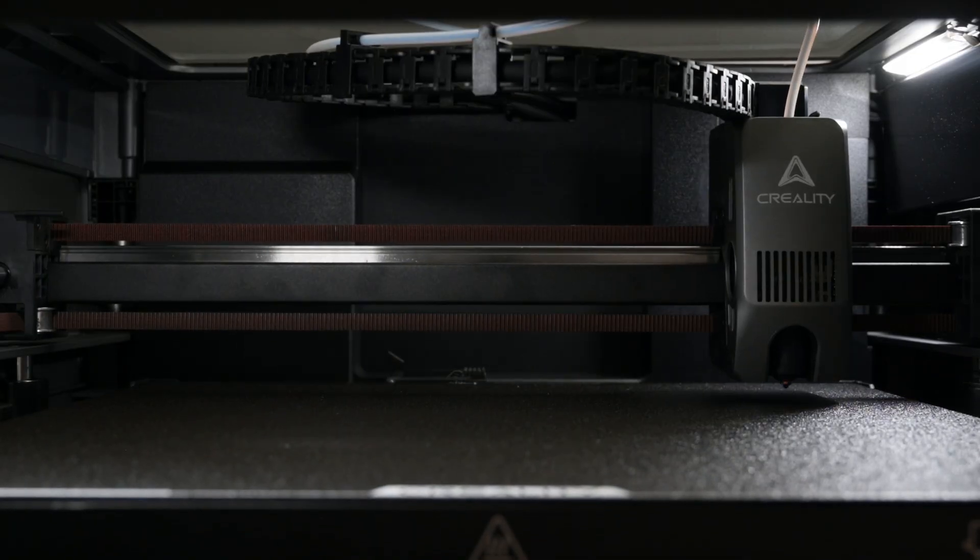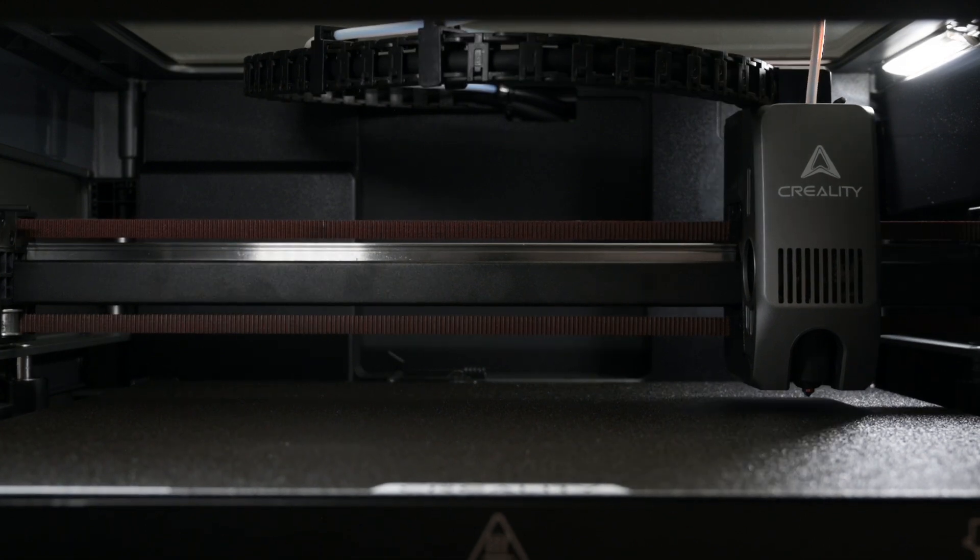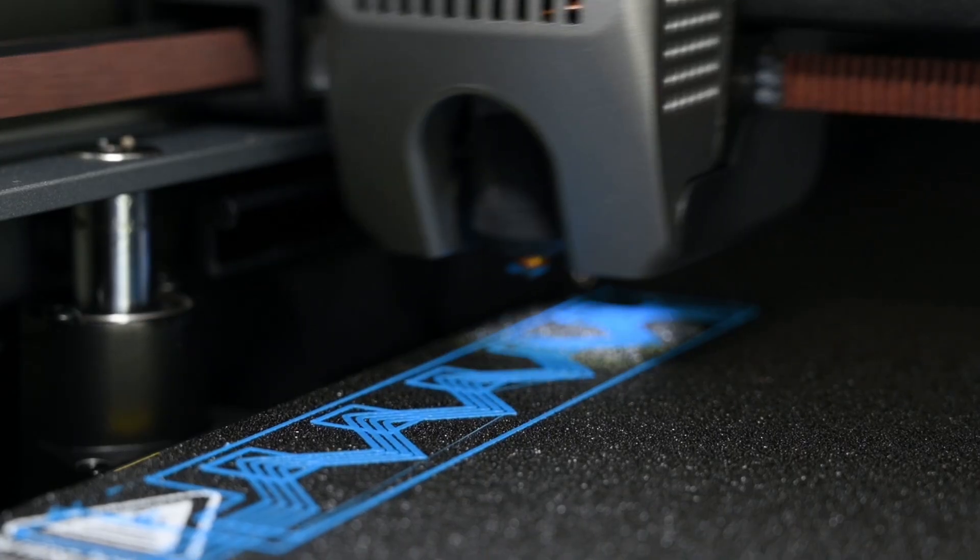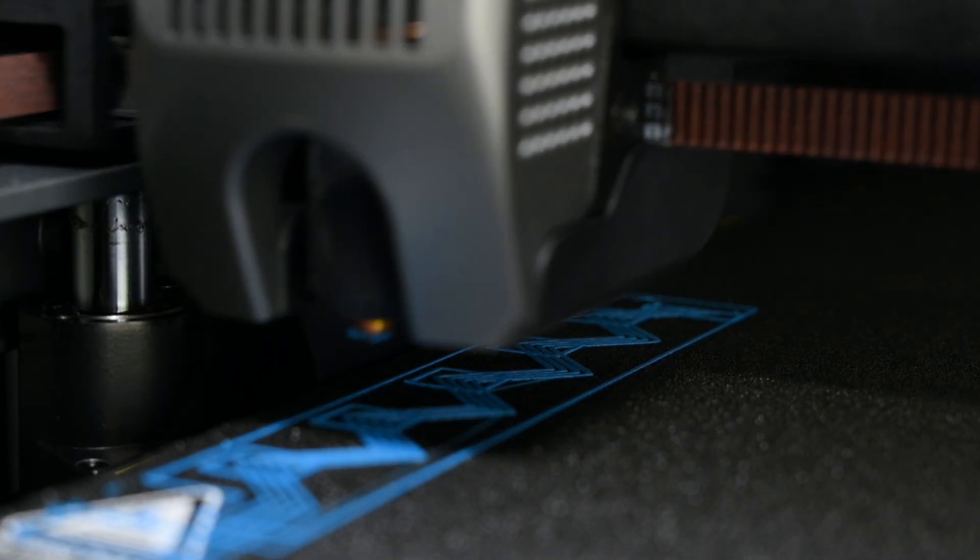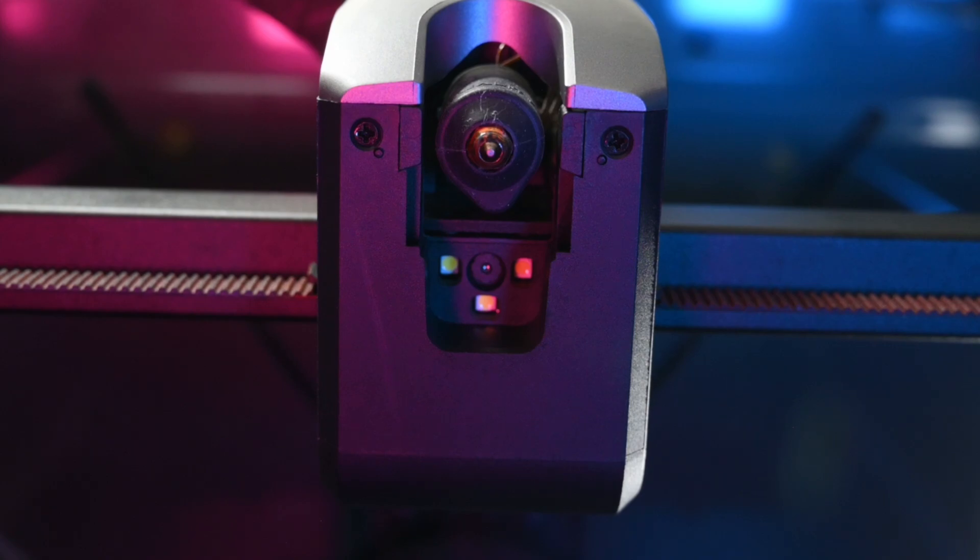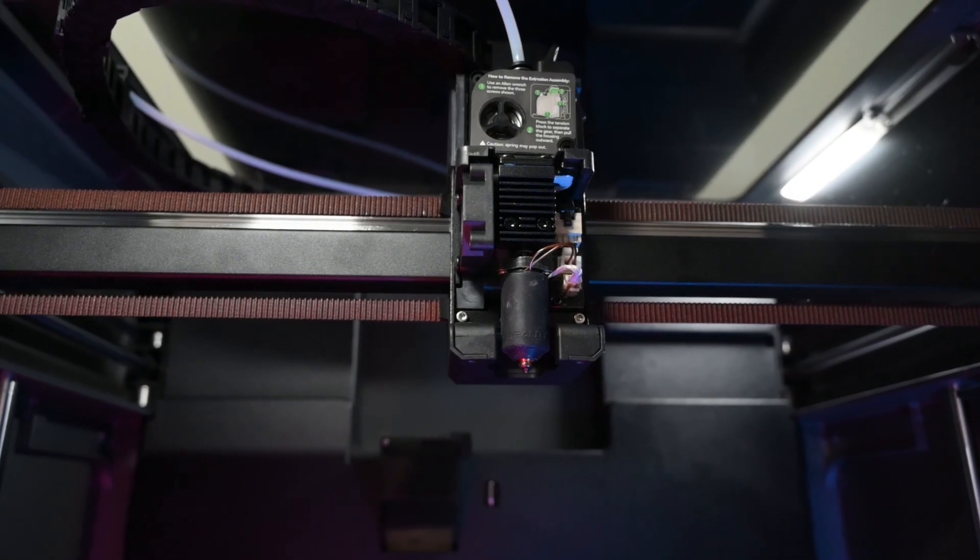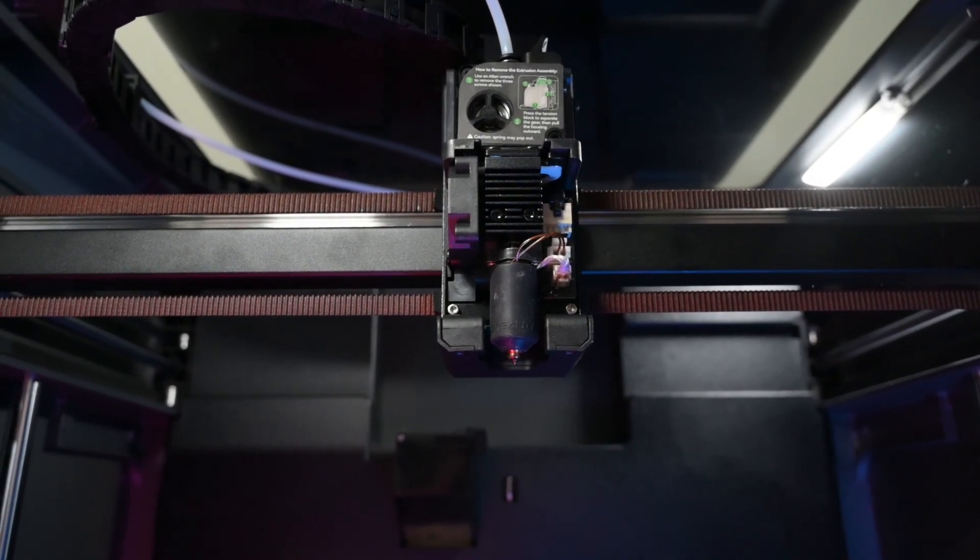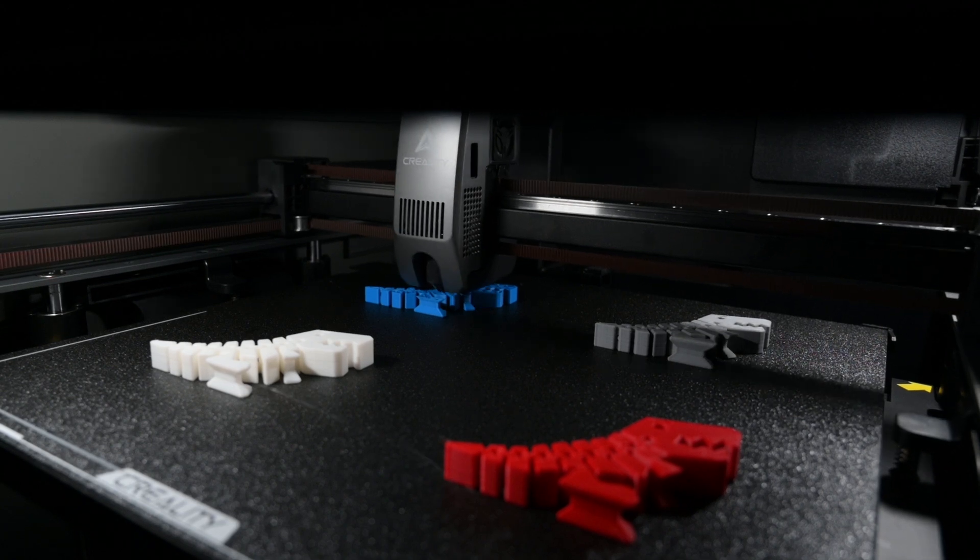Additionally, it has built-in smart features such as the hands-free auto bed level system, input shaping and AI calibration, built-in cameras, new extruder with a built-in cutter, and fast printing speeds up to 600mm per second.